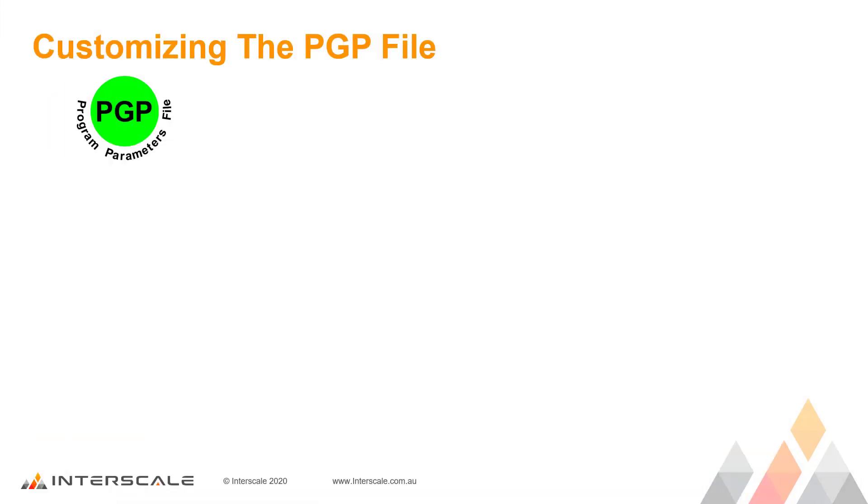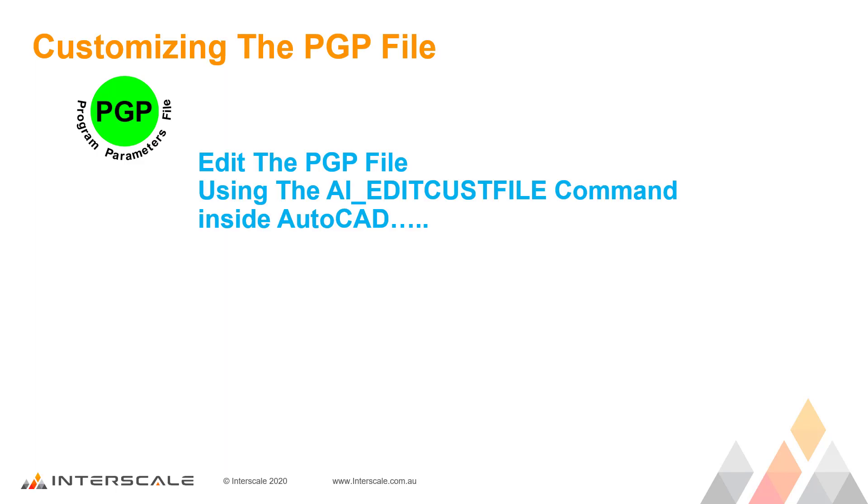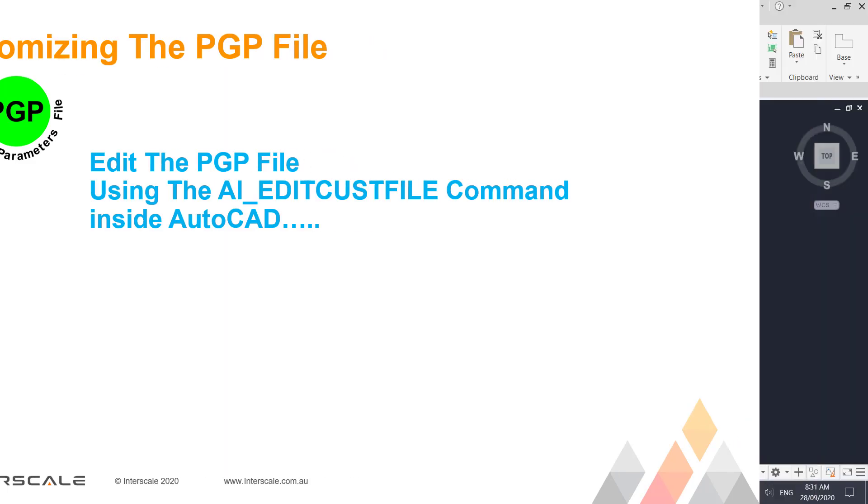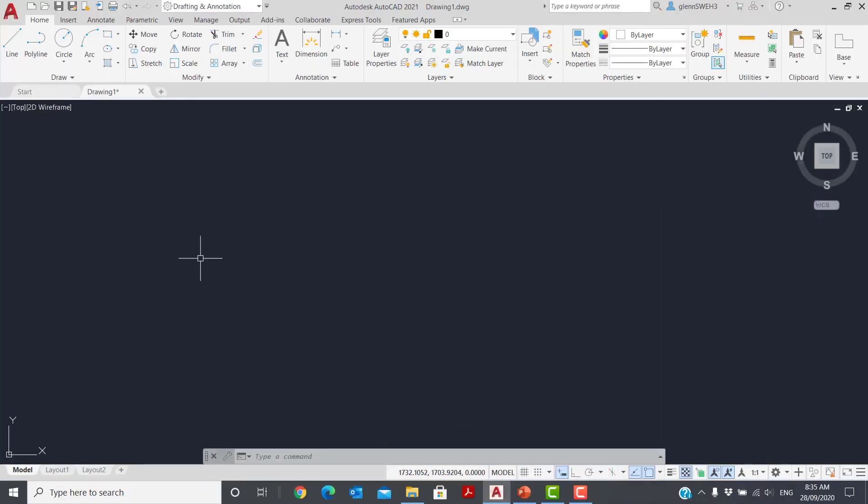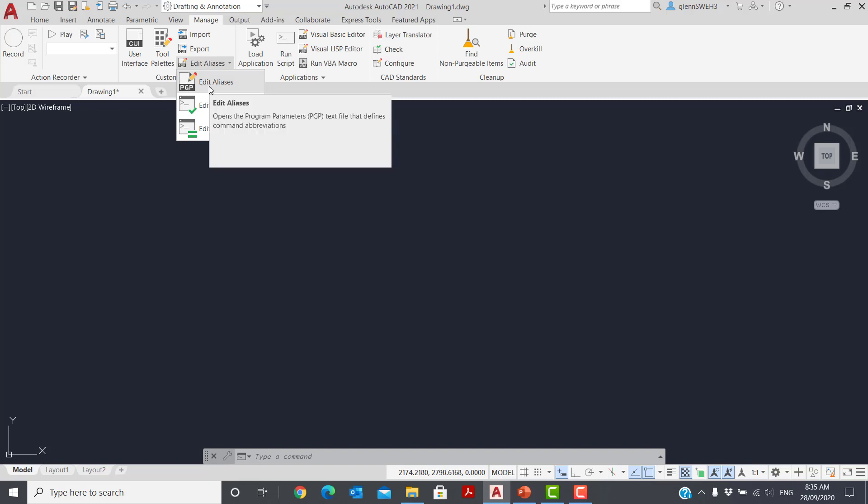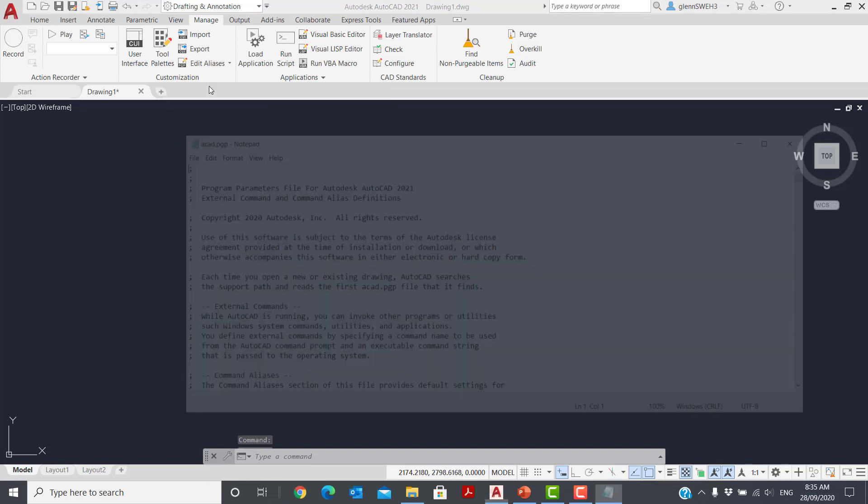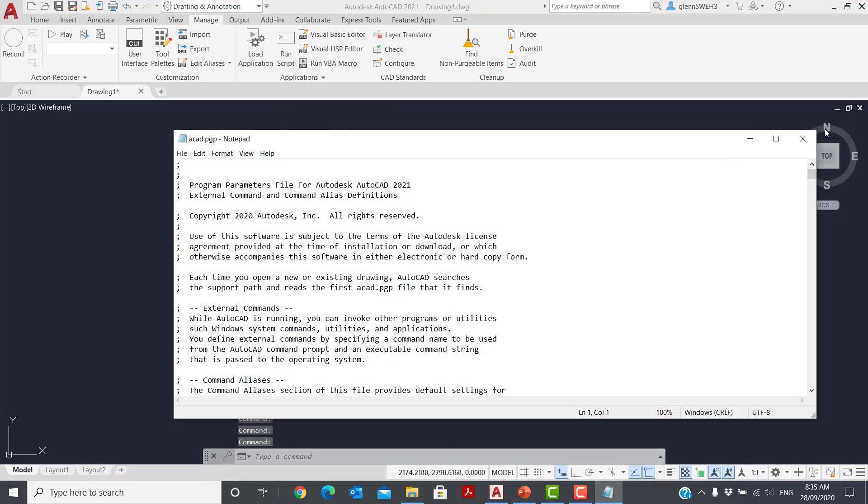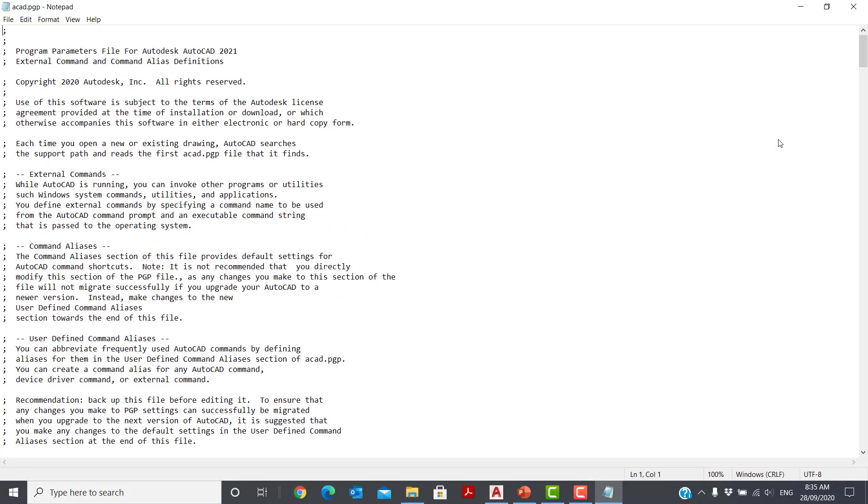Now let's look at the second method for editing and using the PGP file. Here we're going to look at the AI underscore edit custom file command inside AutoCAD. OK, let's go to the ribbon menu, manage, under the customization panel, edit aliases, and there's the PGP edit.